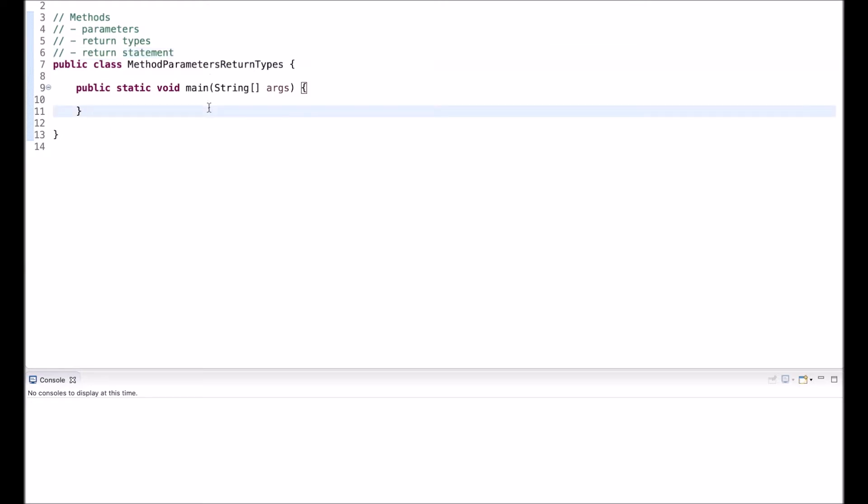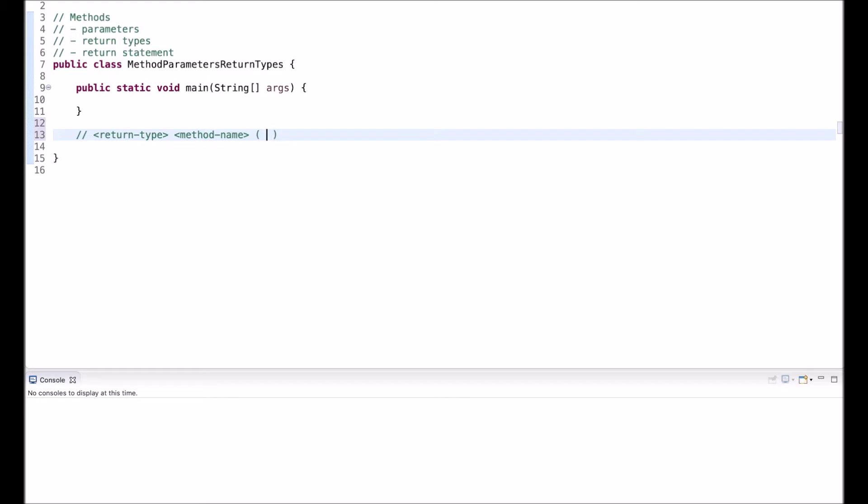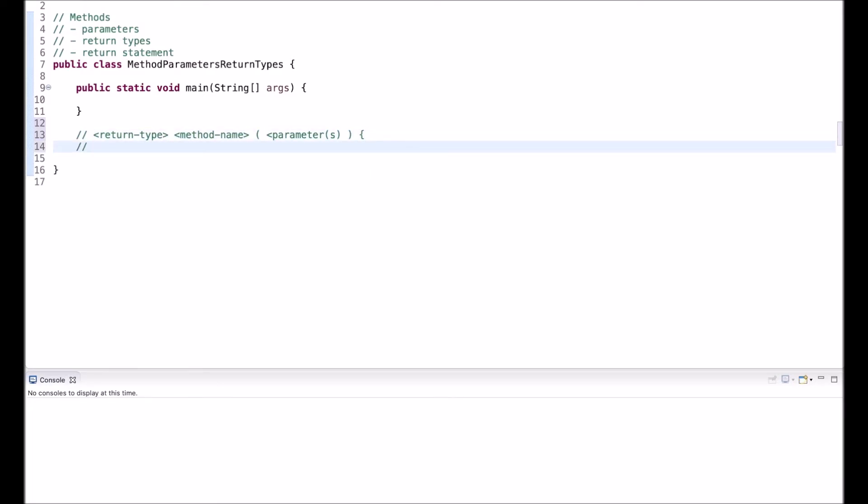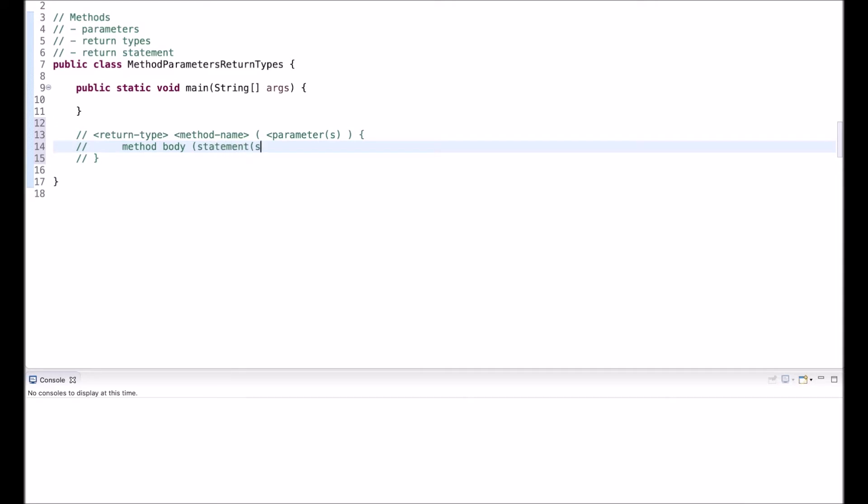So let's start out with parameters. The basic method signature is we have a return type, a method name, and then parentheses and optionally one or multiple parameters. Or there could be none. Then we have a code block. This code block also referred to as the method body. And these are one or multiple statements.